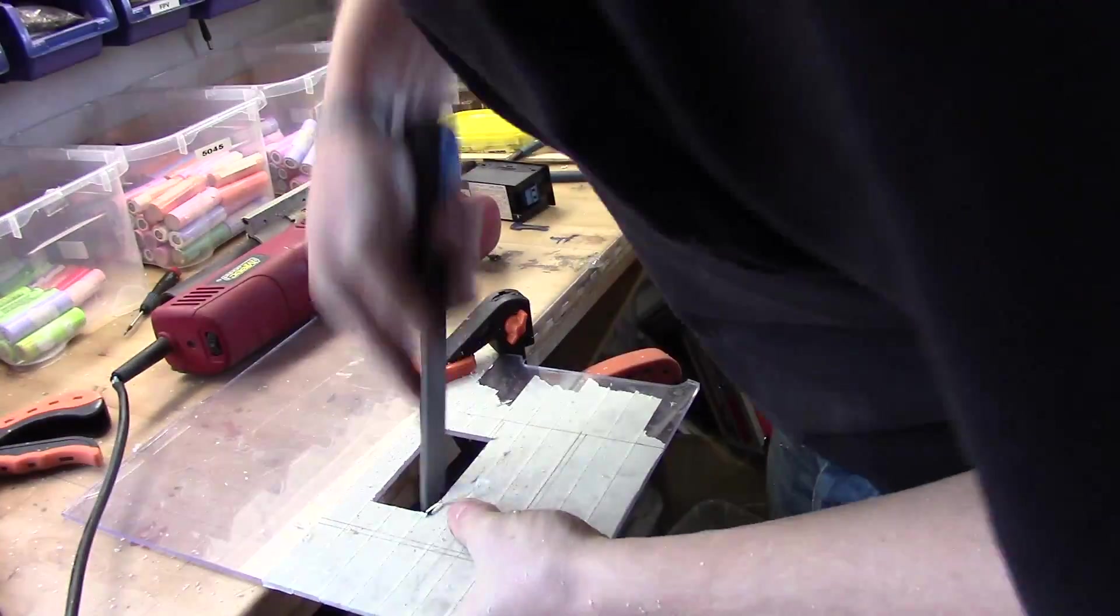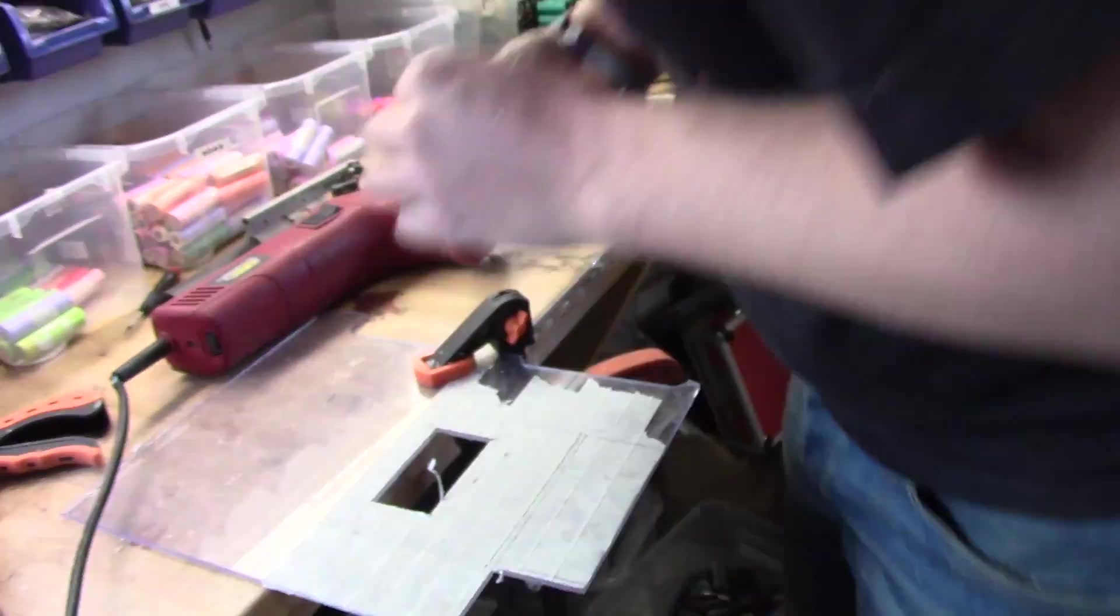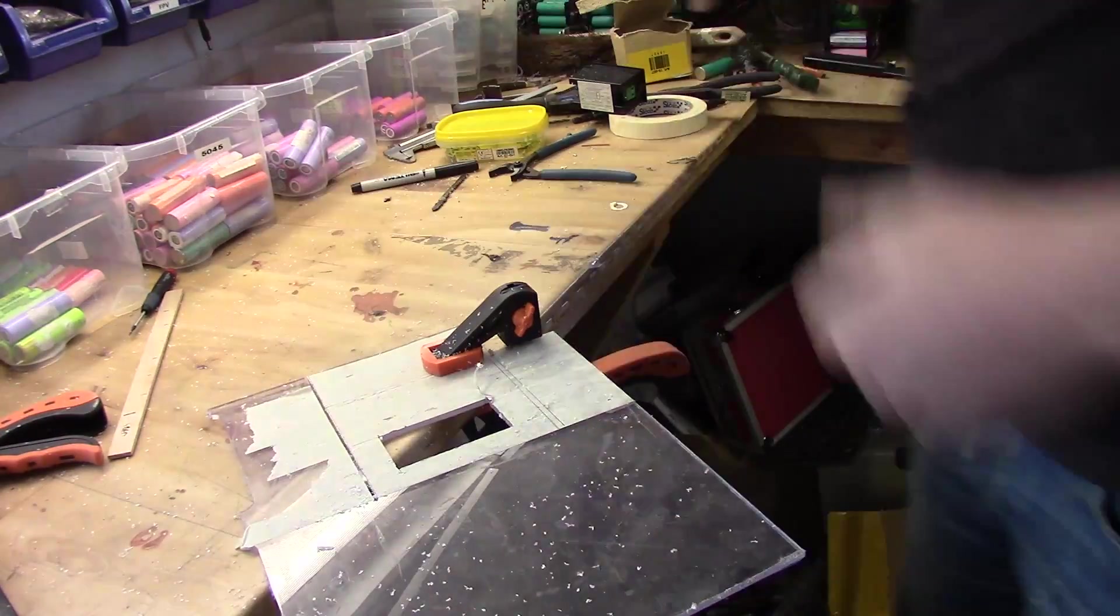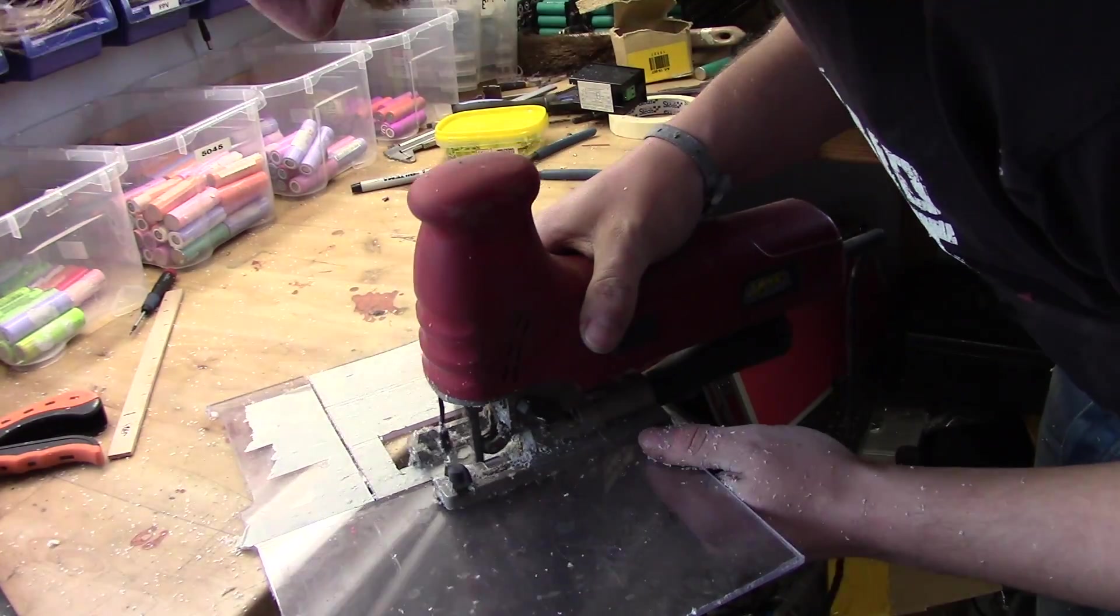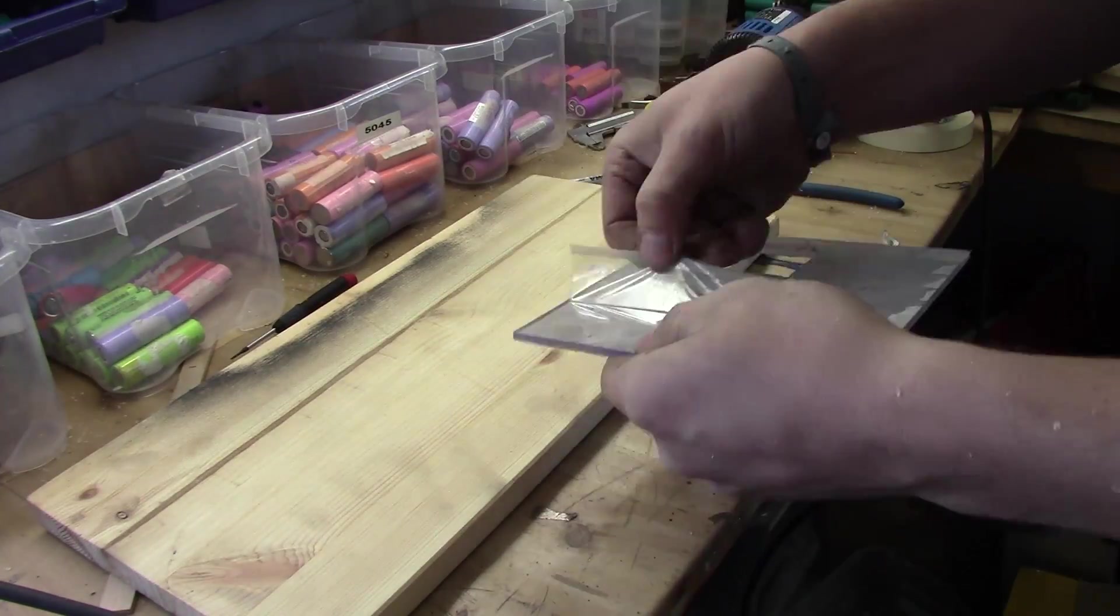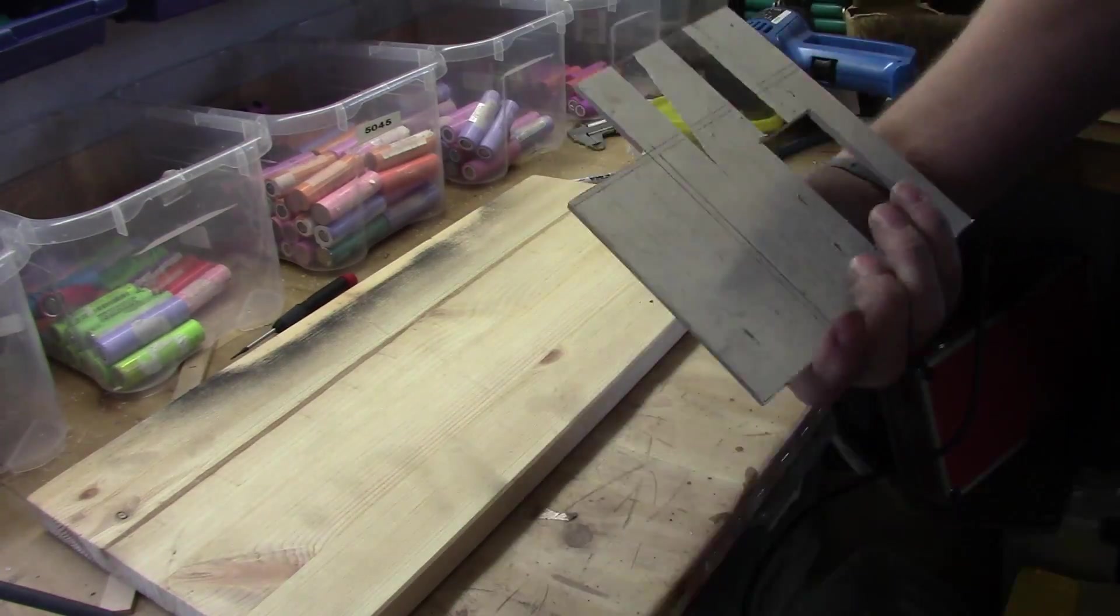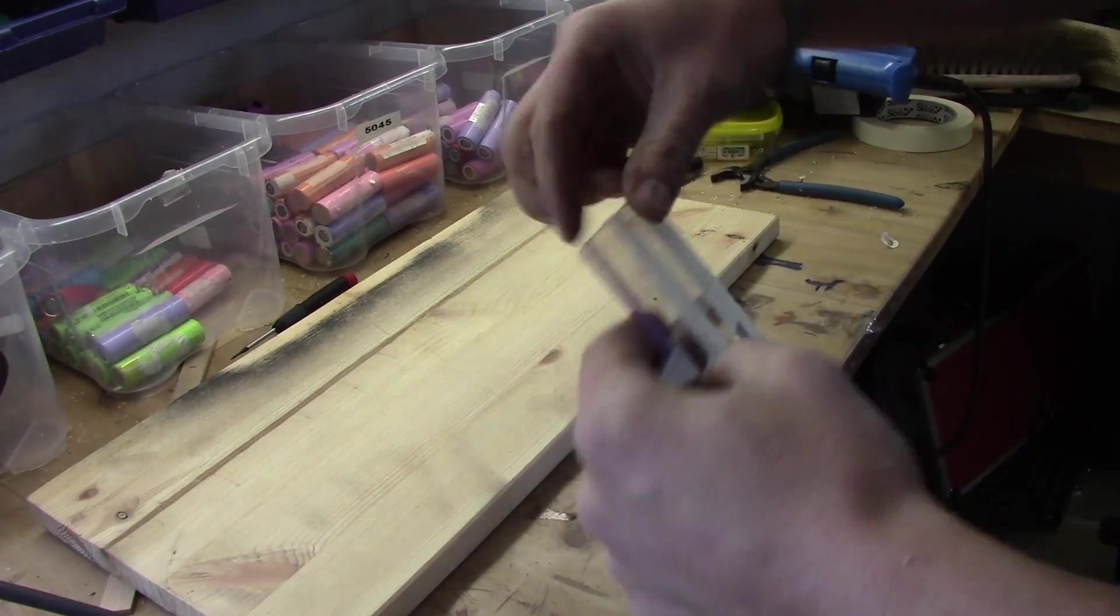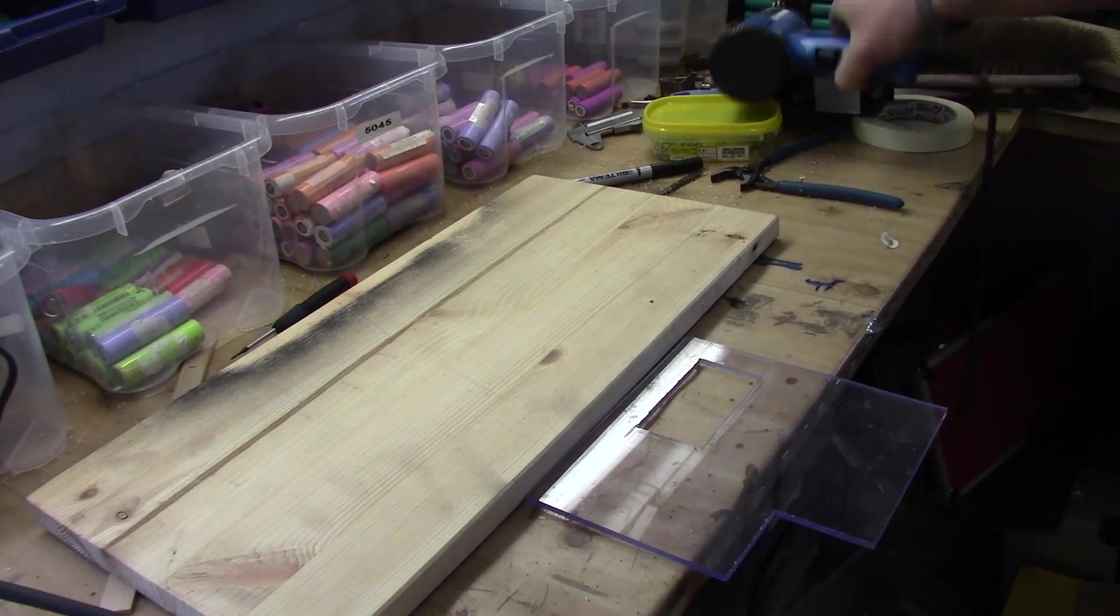And it fits. That's perfectly fine. I will definitely be using more plexiglass in the future. Because that was rather fun and I liked the result even though this was my first time doing it.